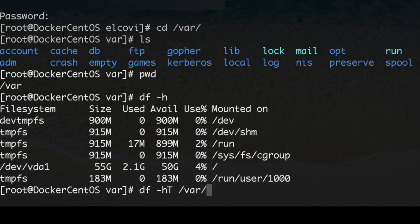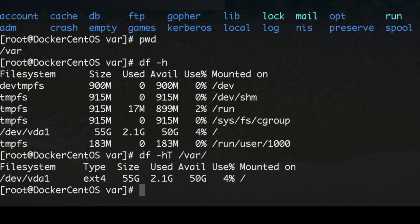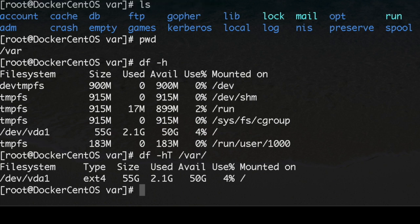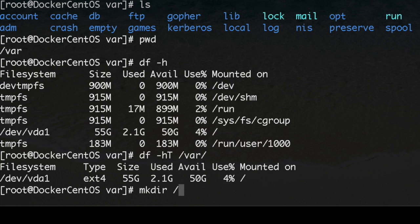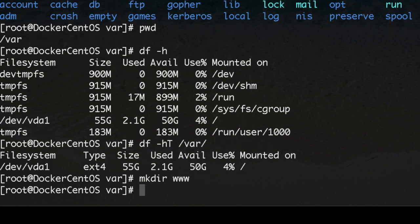In this directory we got 50 gigabytes which is nice, so we're going to start here. We're going to make a new directory, we're going to call it www, and then we go there to this directory.